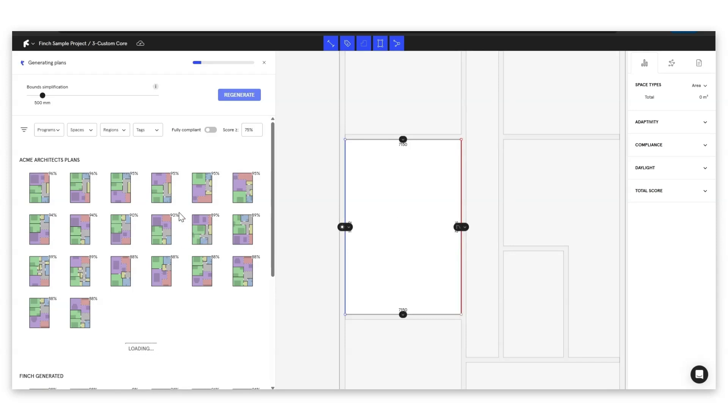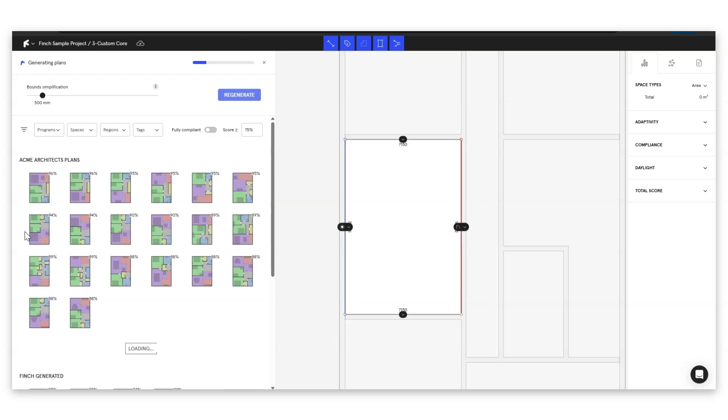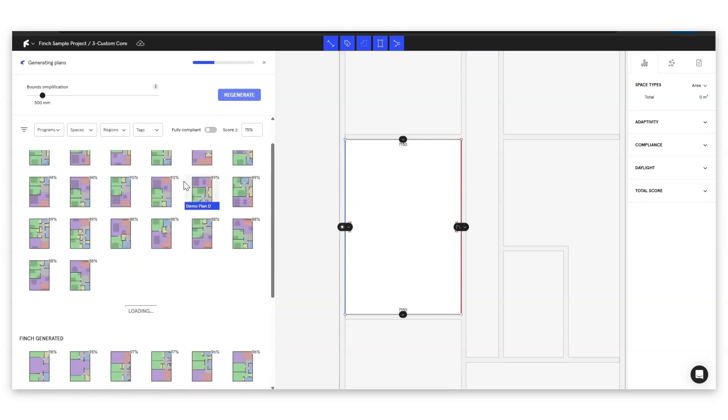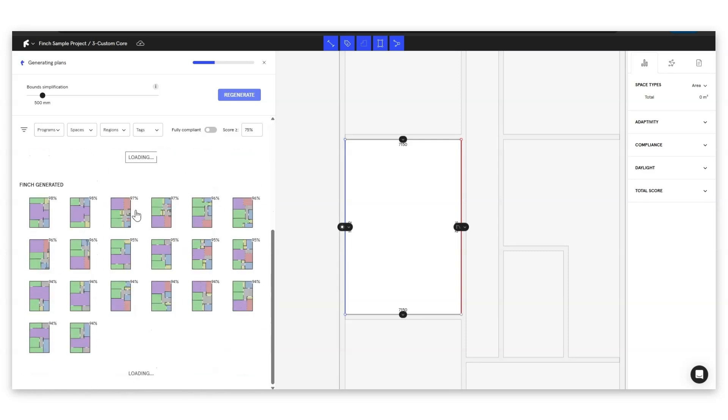So now on the left we can see that we're starting to get plans from our organization's data set here showing up first so the Acme Architects for us. When you're a enterprise level customer you're going to see your studio's plans first and then if you scroll down a little you're going to start to see many Finch generated plans coming in underneath.